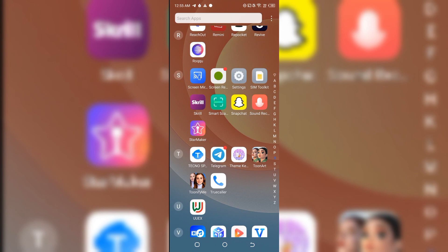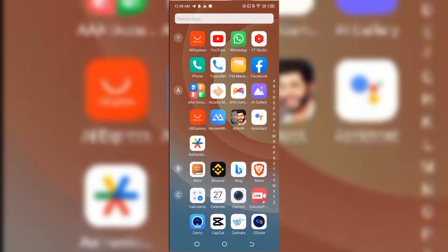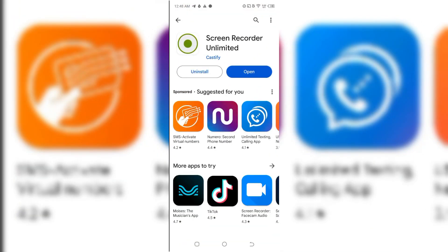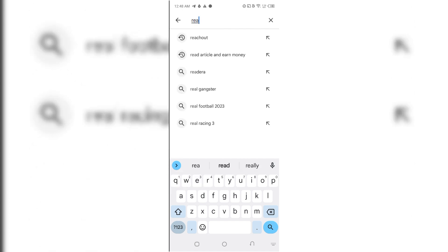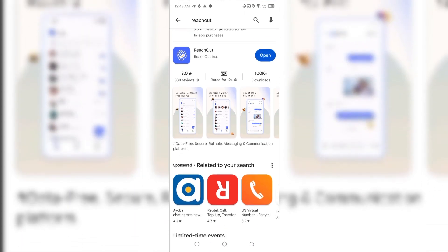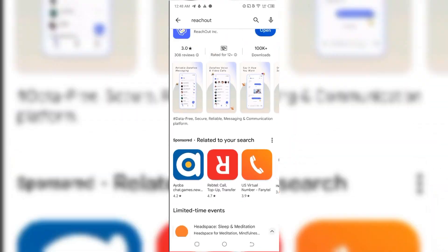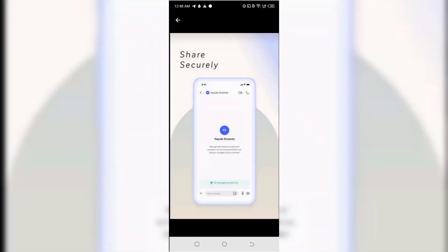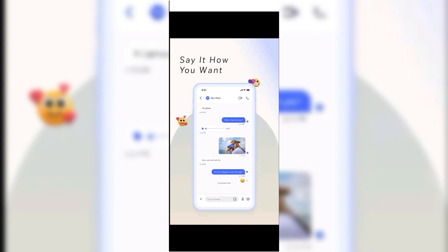Without wasting much of your time, let's dive into the video. On your mobile phone, go ahead and search for the Play Store. Once you open the Play Store, type 'Reach Out' in the search bar. You are going to go ahead and install this particular application. I've already installed it, which is why you can see the 'Open' button, but if you haven't installed it yet, you'll see an 'Install' button — tap on it to install the application.